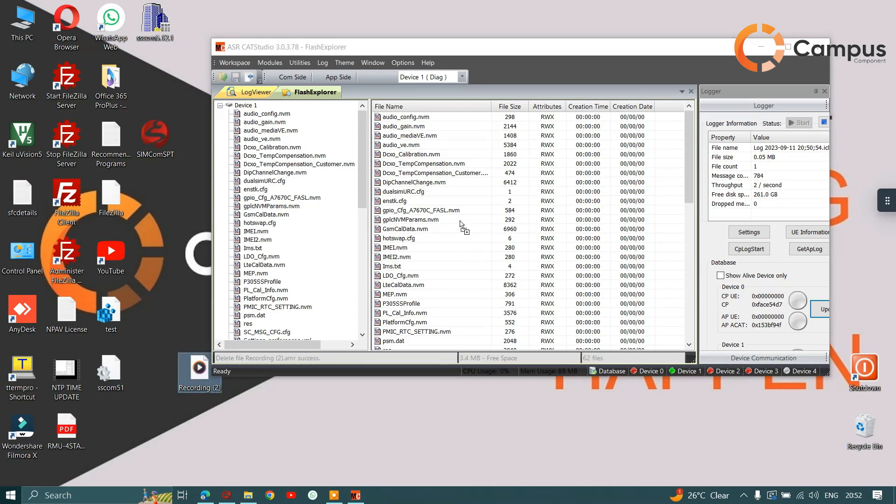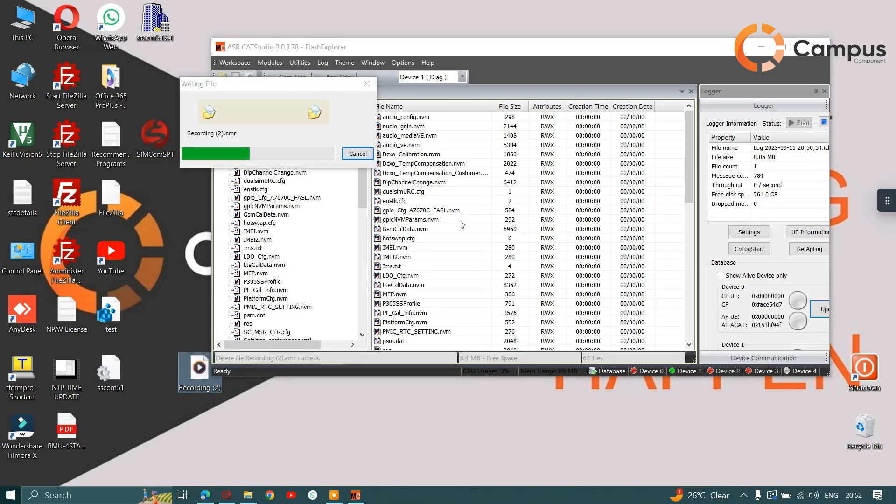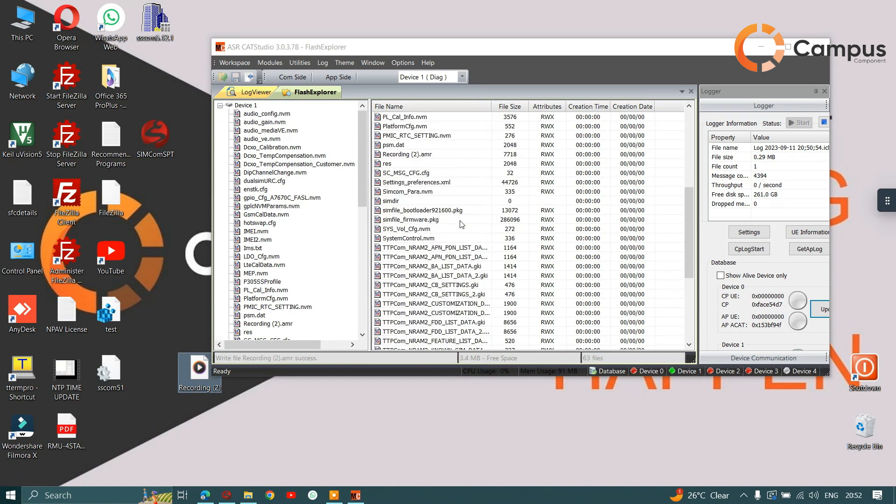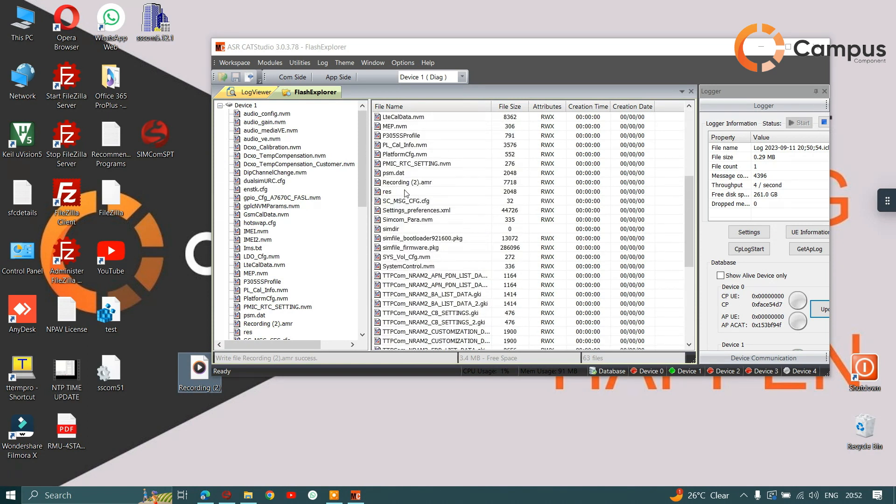Drag and drop it. Now you can see it is showing our AMR file. Now we have to move this AMR file to the memory of the module.